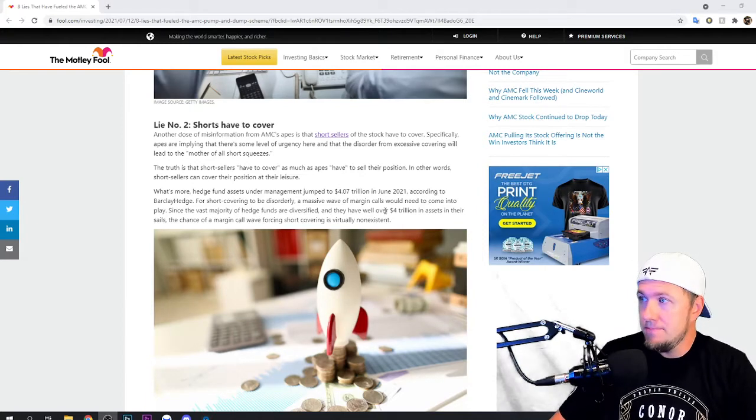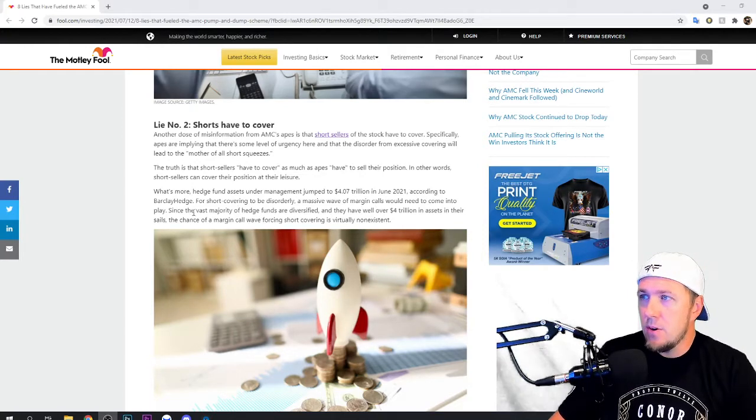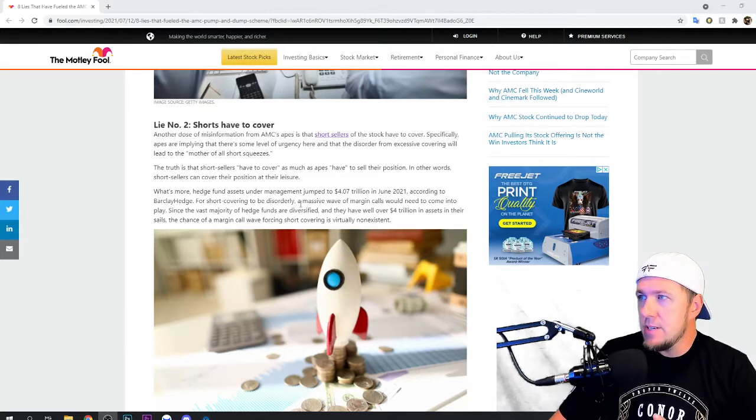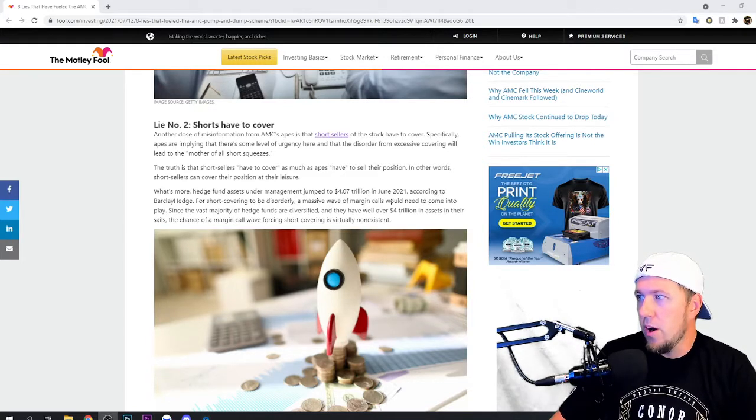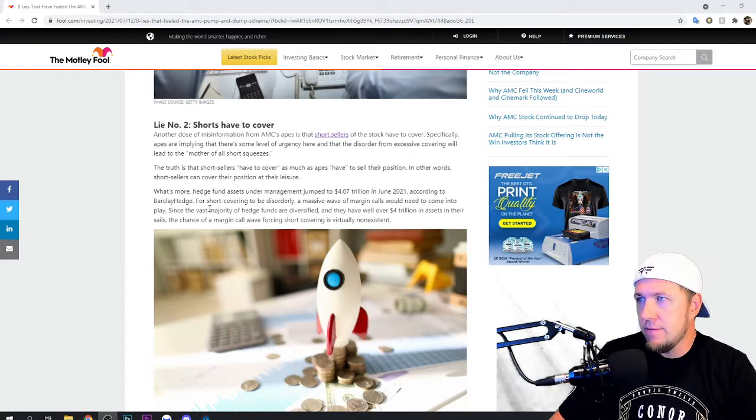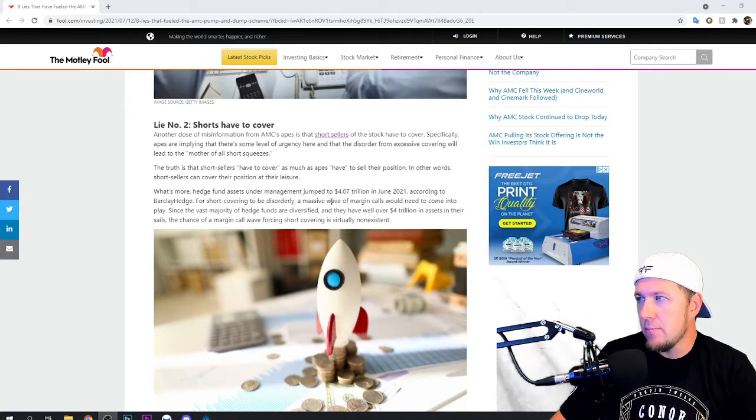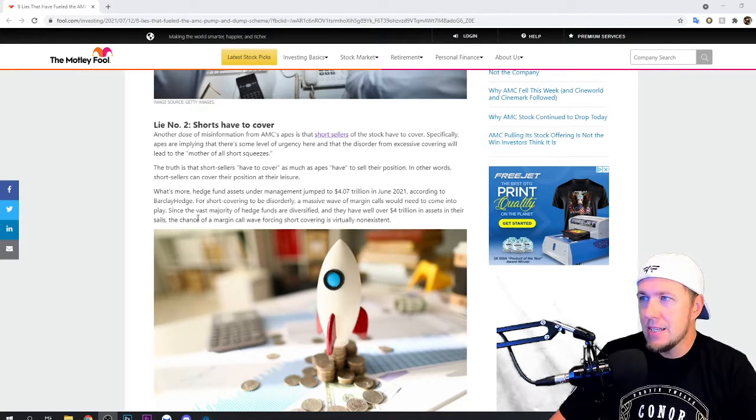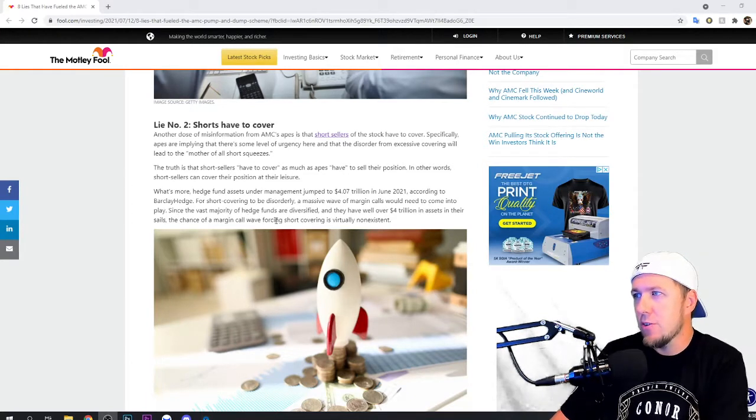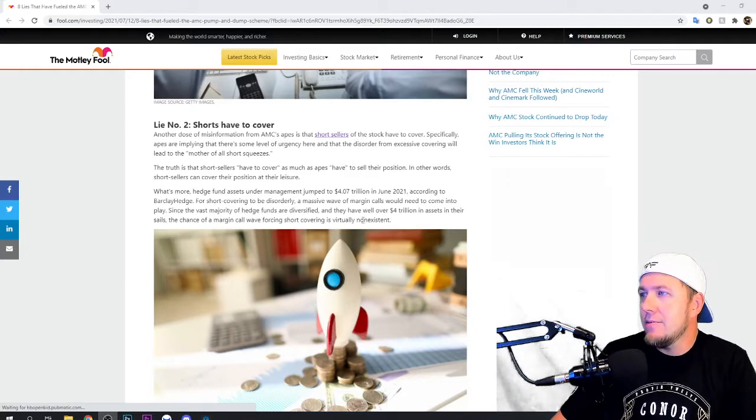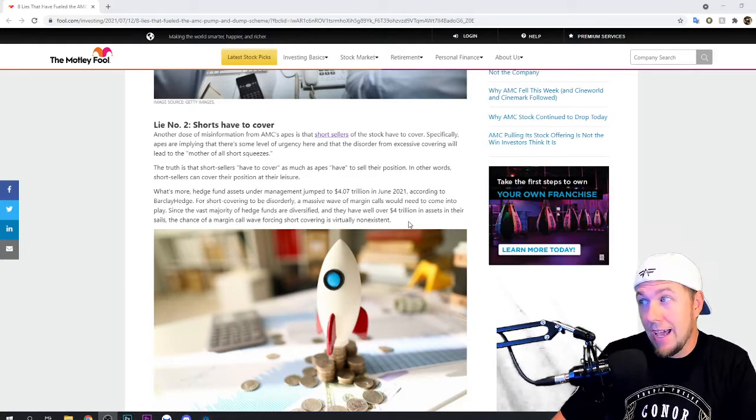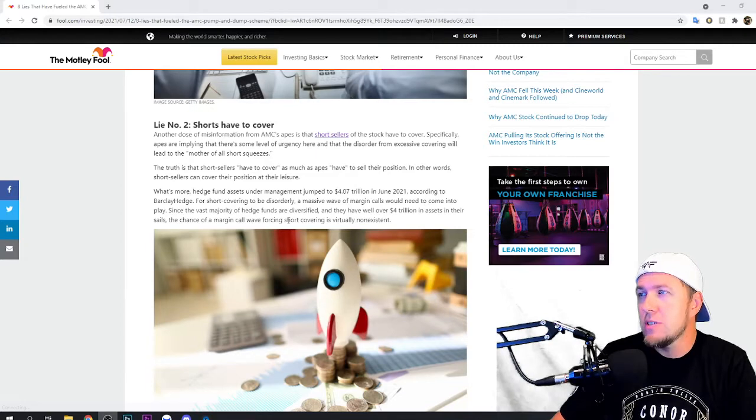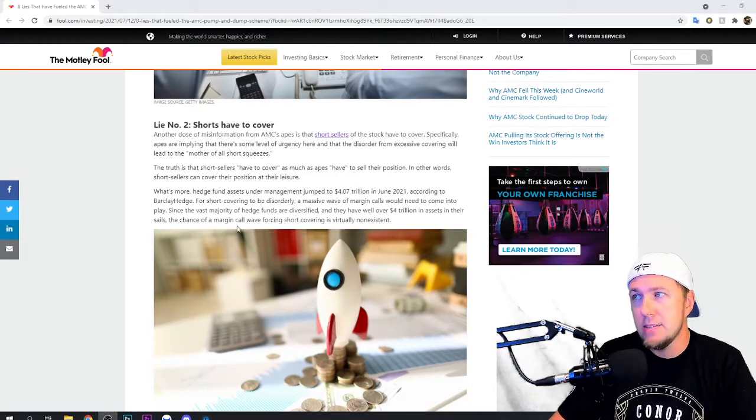They can hold it, right? So here's what it says. Hedge fund assets under management jumped to $4 trillion in June, 2021, according to Barclay Hedge. For short covering to be disorderly, a massive wave of margin calls would need to come into play. Since the vast majority of hedge funds are diversified and they have well over $4 trillion in assets, the chance of a margin call wave forcing short covering is virtually non-existent.